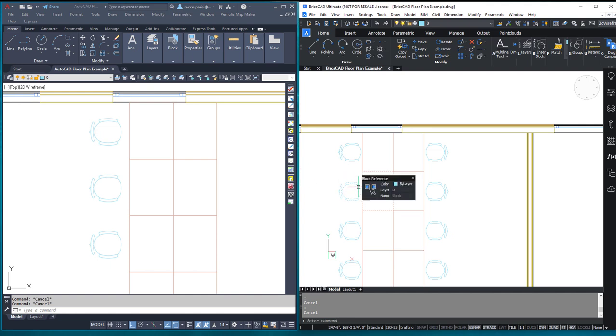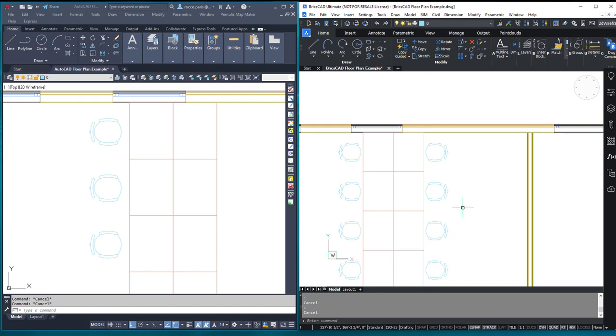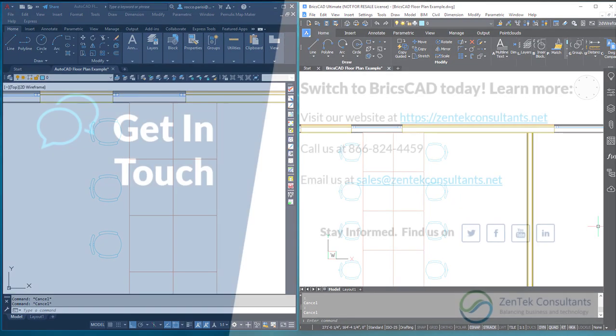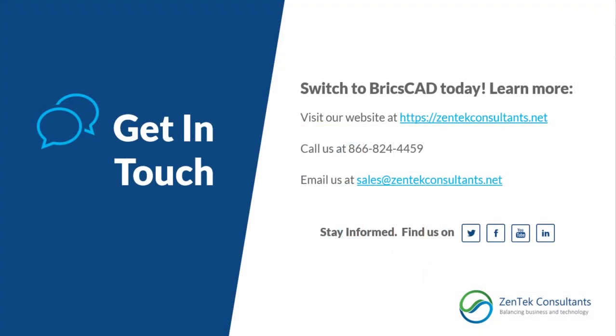Quite honestly, this one is a big win for BricsCAD. AutoCAD has absolutely nothing like that Blockify tool. So huge benefit. Winner today, BricsCAD. We're out folks, and we'll catch you next time on the CAD Cage.